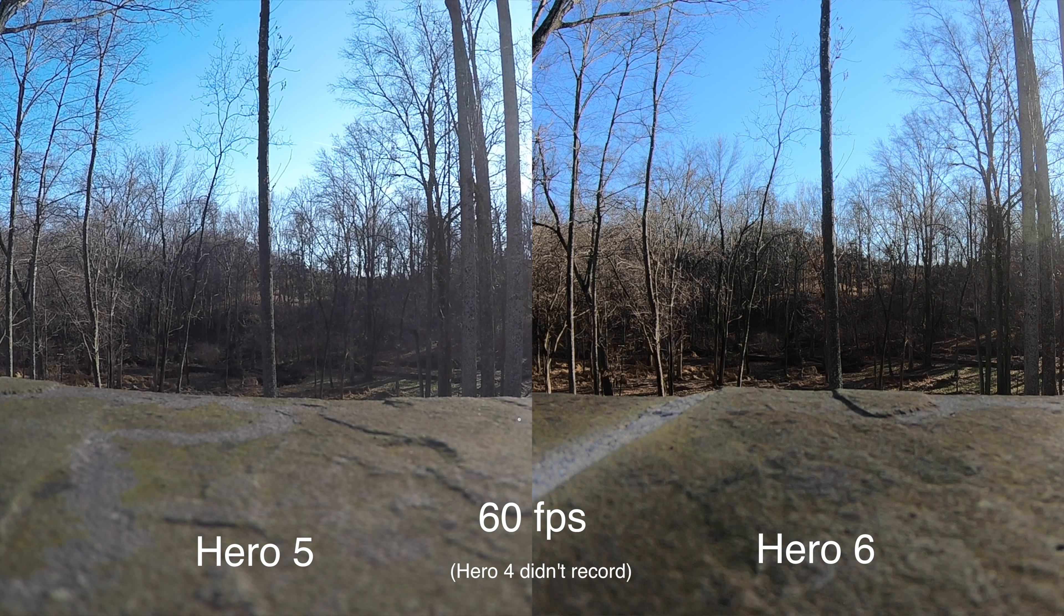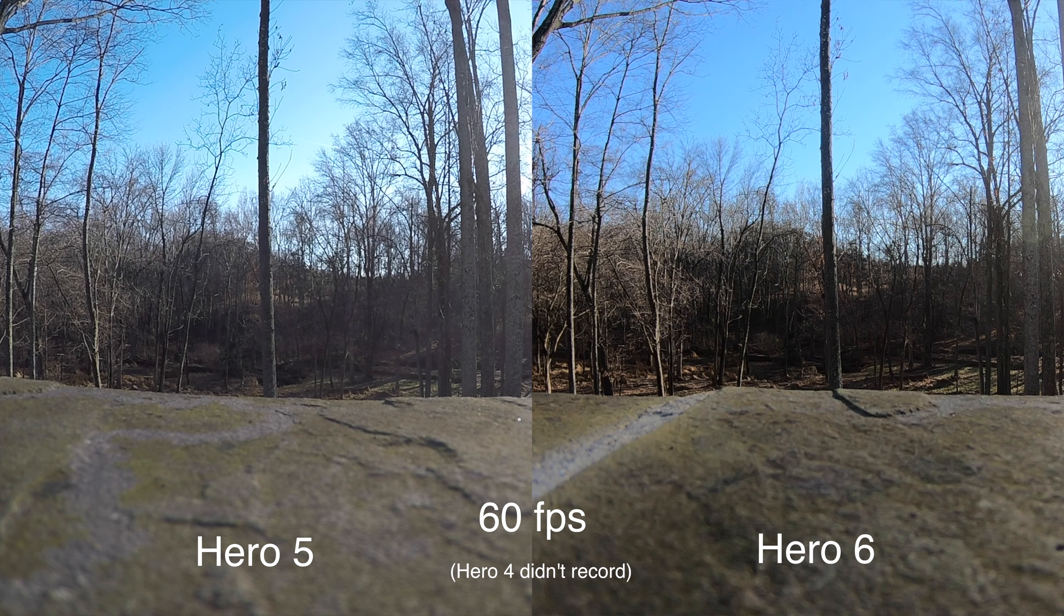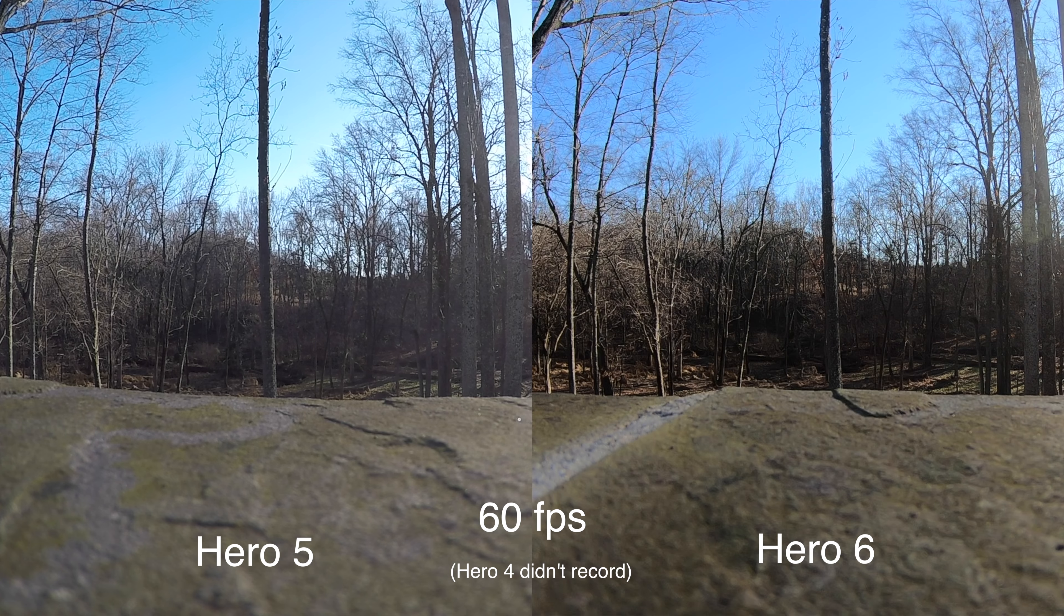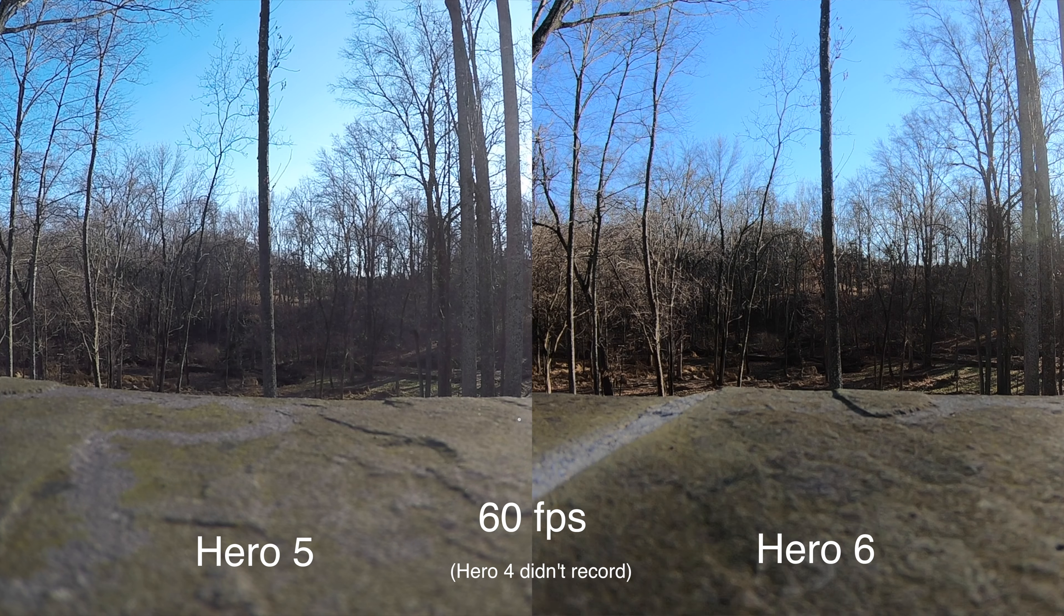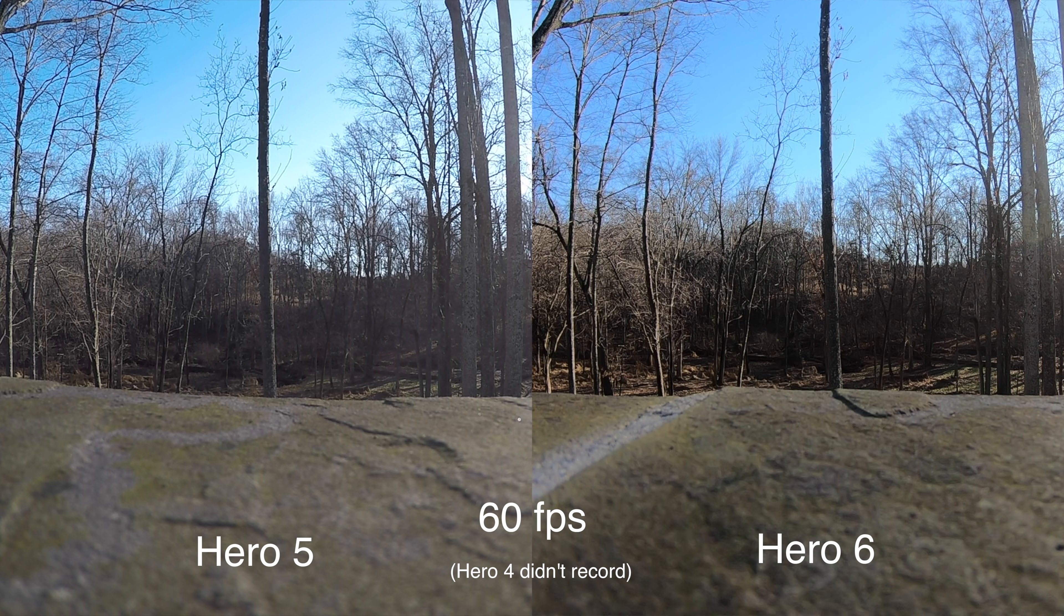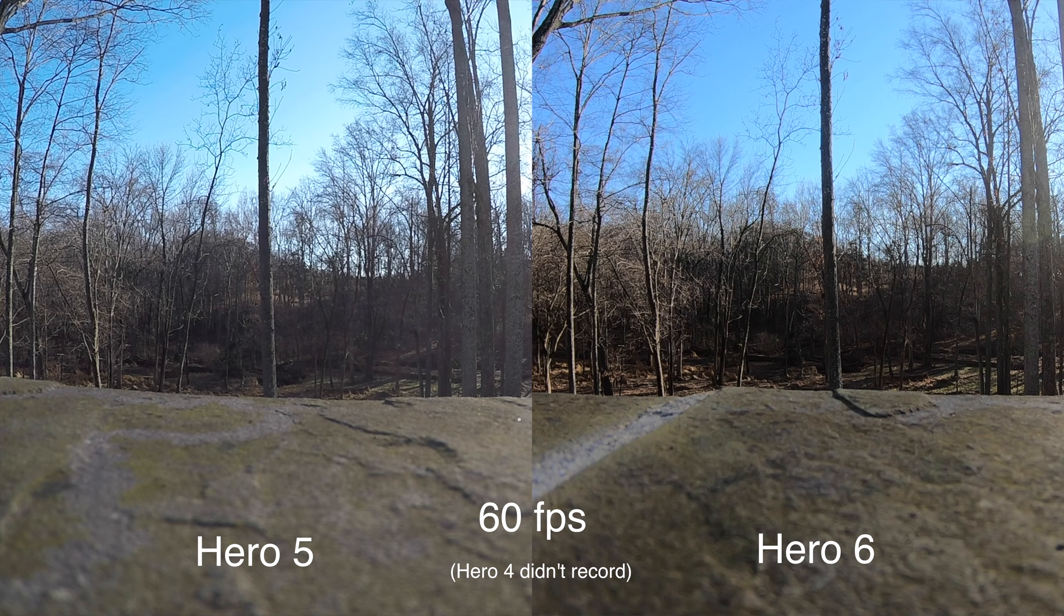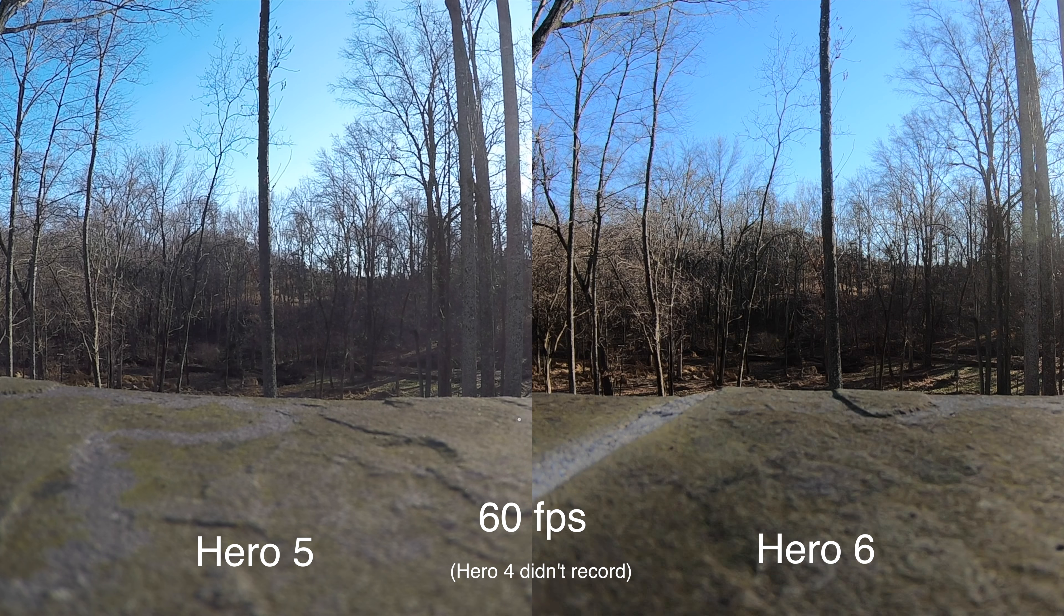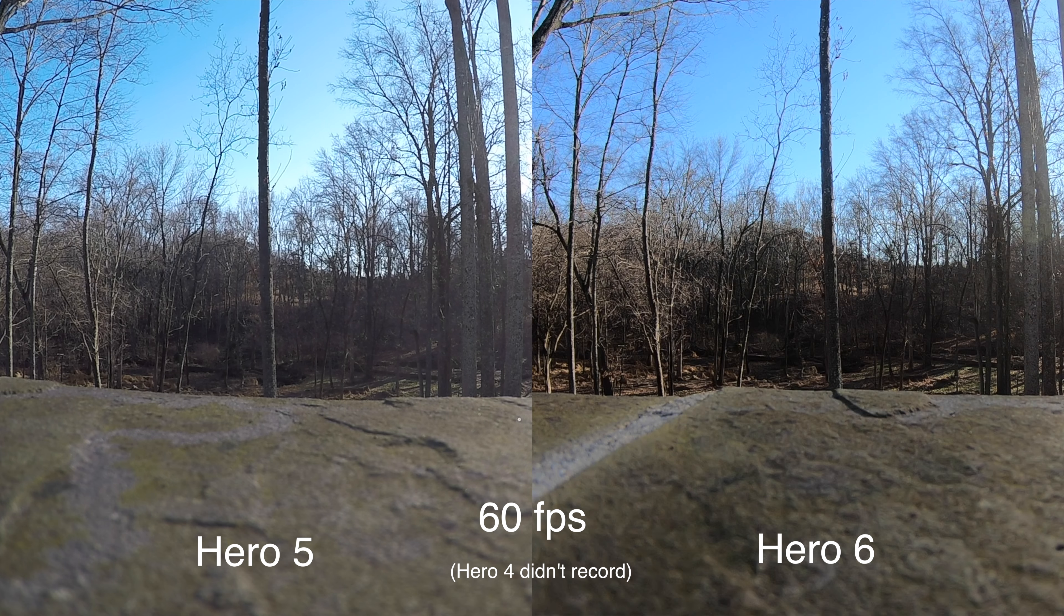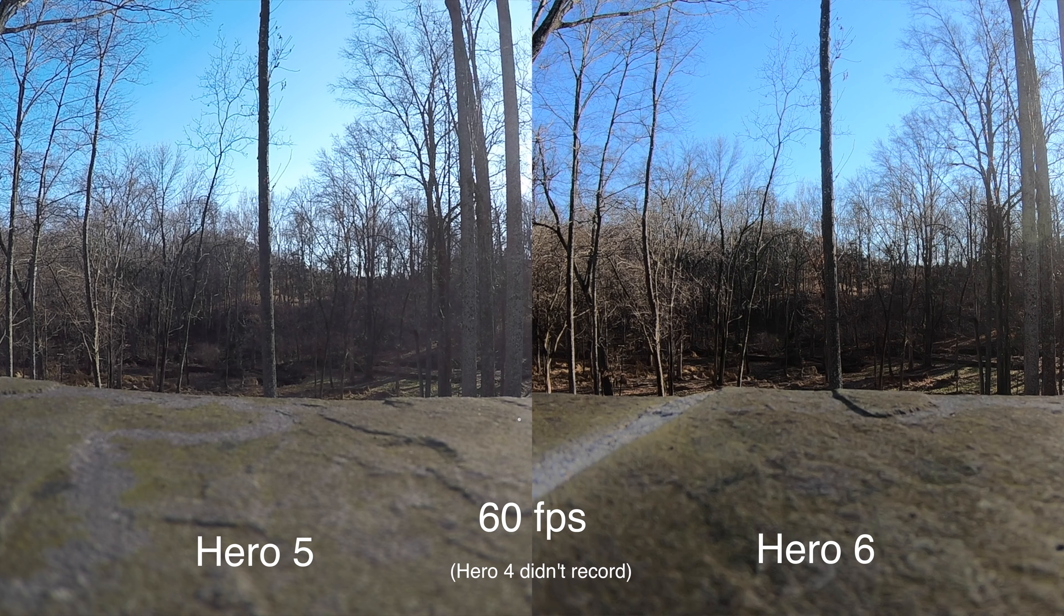This is all the cameras running at 1080p 60, and you can see here they all look completely fine. Obviously, as you progress, the image quality gets a little bit better with the Hero 6 having by far the best image quality.